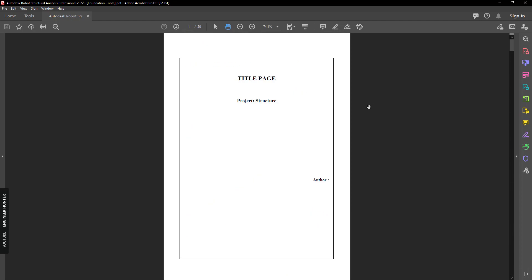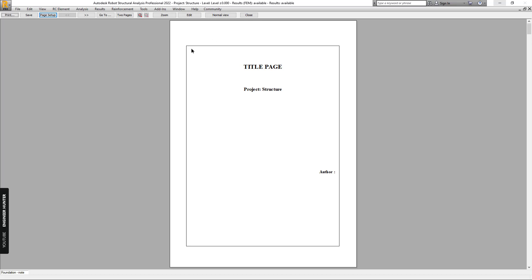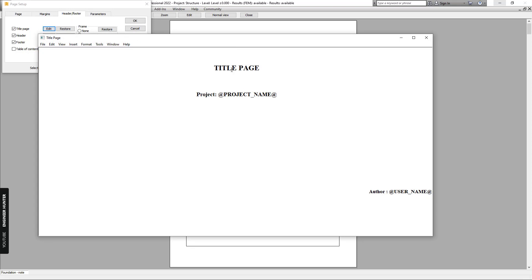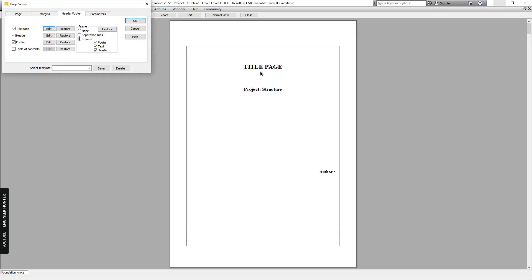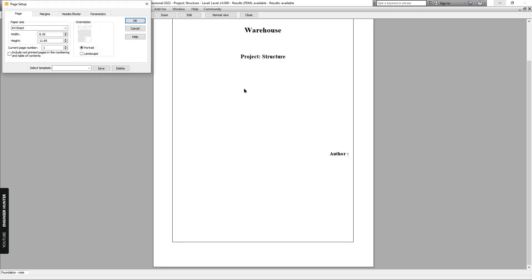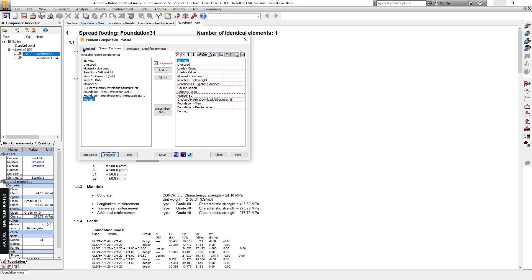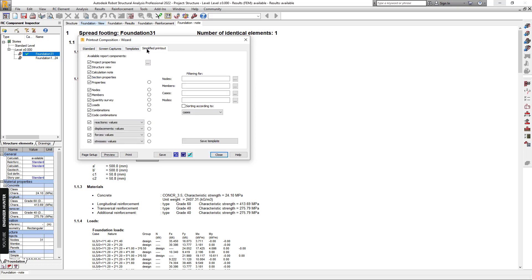If you want to edit the front page, go to Print Preview again, click on Page Setup, go to Header and Footer, and edit the title page. You can edit here. You will get the new title and can add a lot more information here.